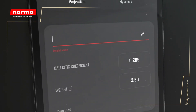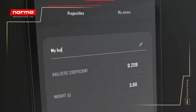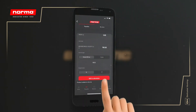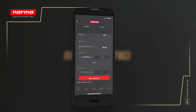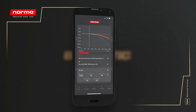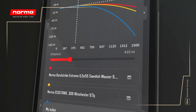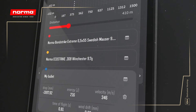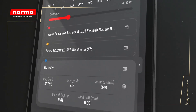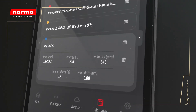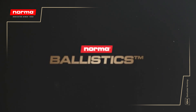For ease of use, the projectiles you have previously selected can be quickly retrieved from the My Ammo tab at the top. You can also easily deselect projectiles from the calculation in this tab. Now you're ready to explore the results under the Calculator tab and make further adjustments to your settings at the bottom section.